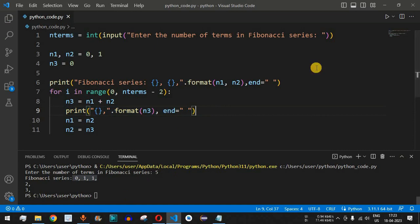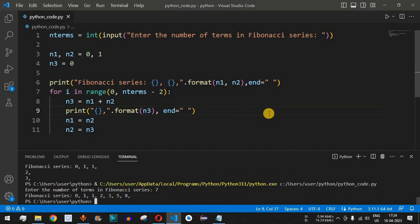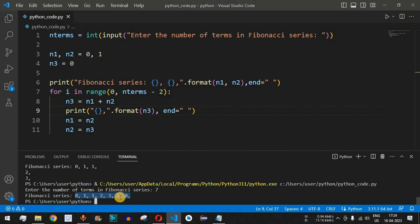This time we check 7 terms in the Fibonacci series. When we press enter we get 7 terms: 0, 1, 1, then 2 which is 1 plus 1, then 3 which is 2 plus 1, then 5 which is 3 plus 2, and finally 8 which is 5 plus 3 — that gives us all seven terms of the Fibonacci series.